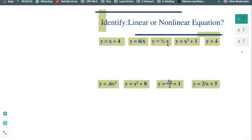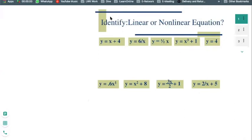You can see all these equations here — y equals to x plus 4, y equals to 6 over x, etc. Maybe you take some time and take a look at which one you think is a linear equation and which one is a nonlinear equation. You can pause the video and just test yourself a little bit.